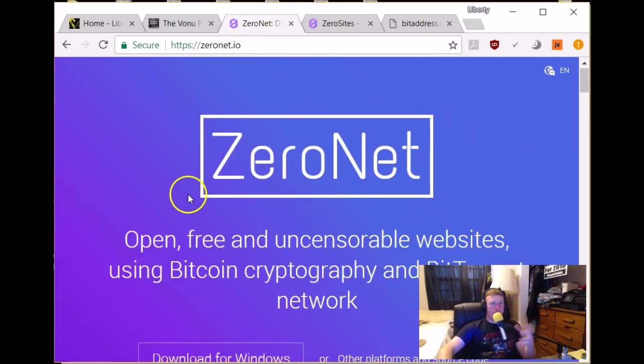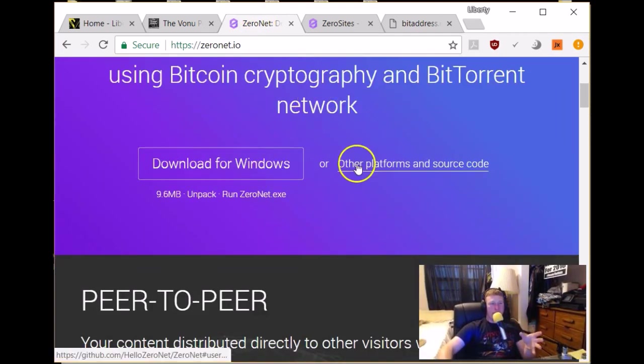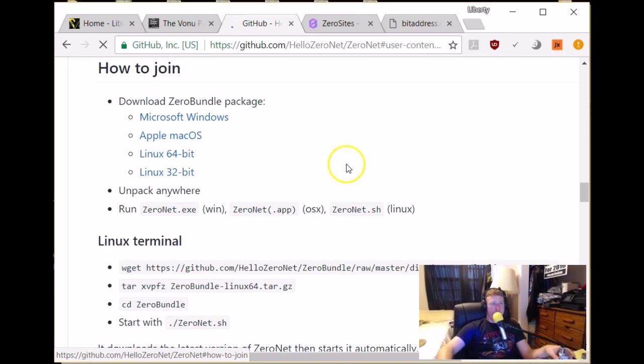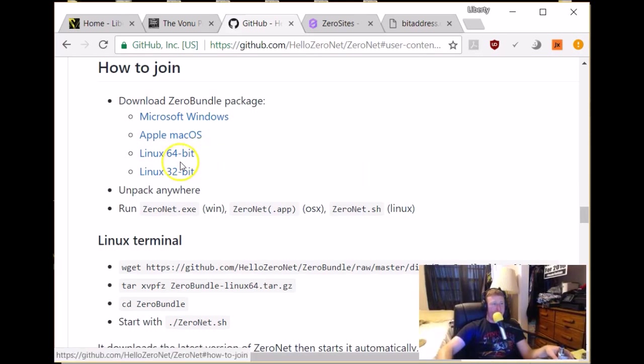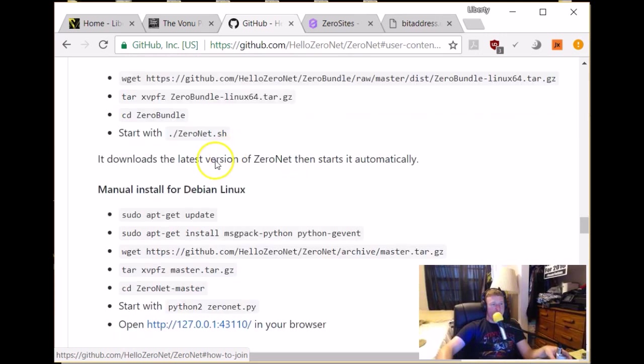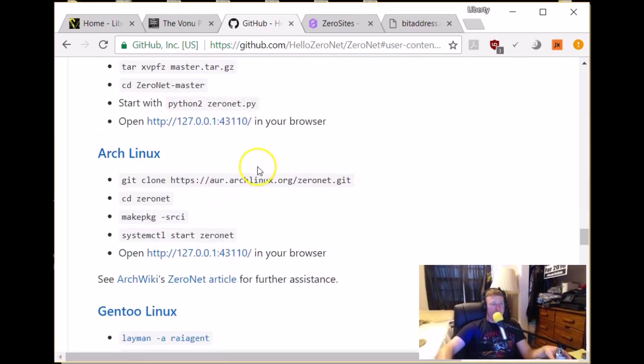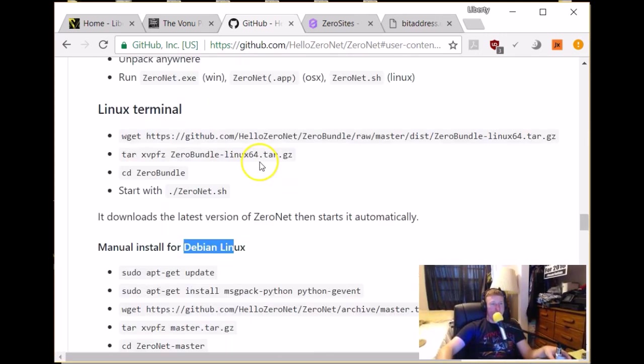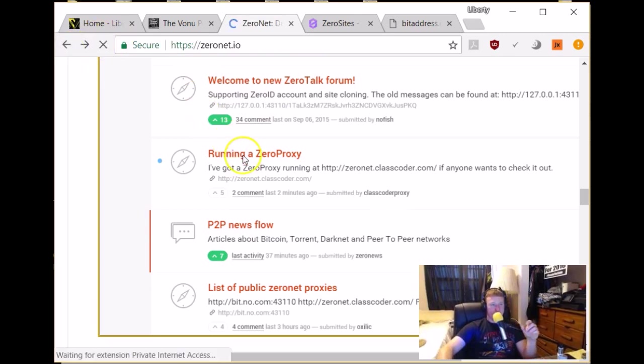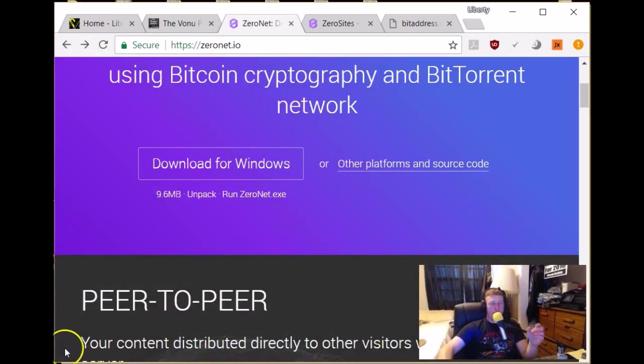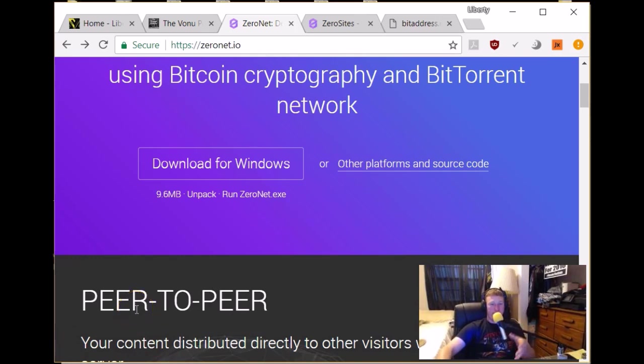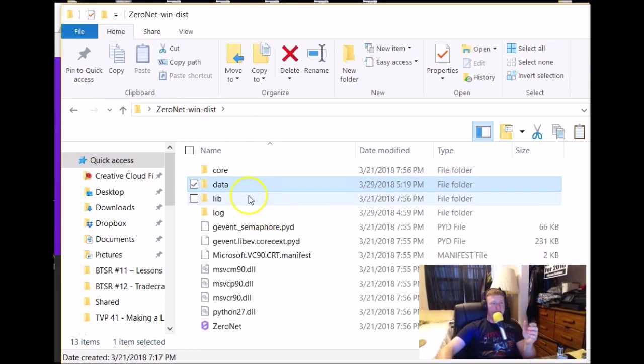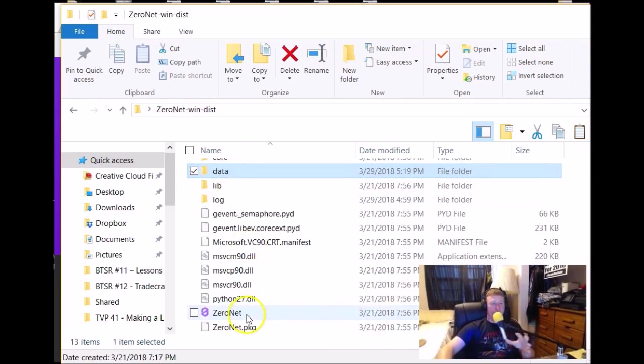As I said, you just go to ZeroNet.io, download for Windows or whatever other platform you use. I think they have Linux and Linux 32 and 64, Apple and you can do manual installs obviously and this is clearly open source. So, lots of options for downloading. Then, you'll open up that folder where the zip file is, you'll unpack it, unzip it and then you'll get this right here, not this, let me get back to it. You get back to this page right here.